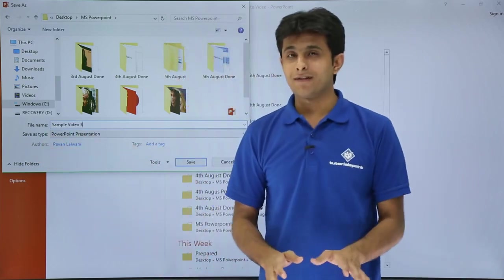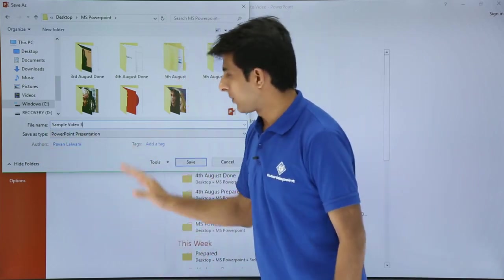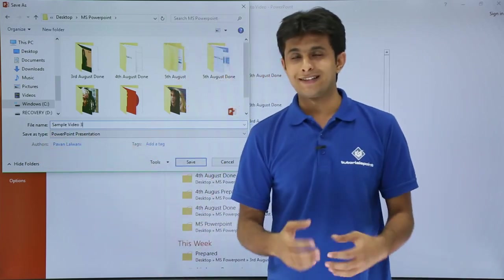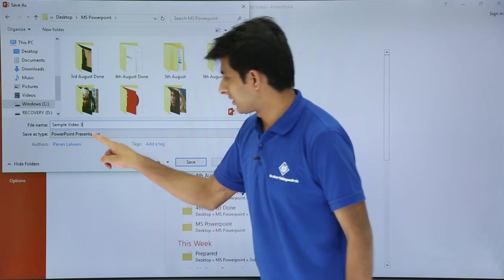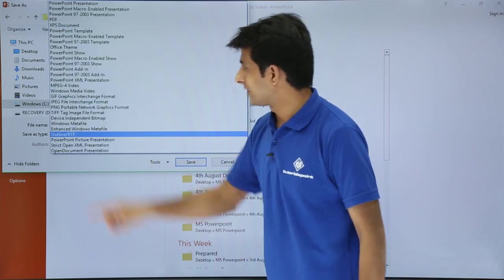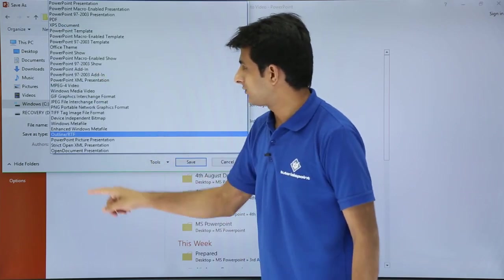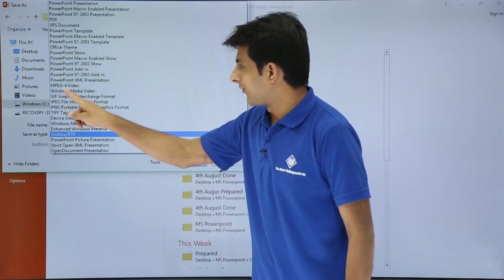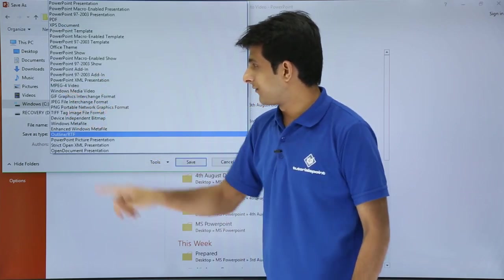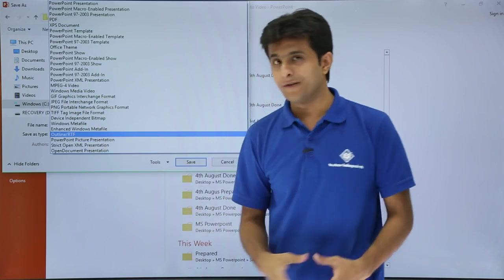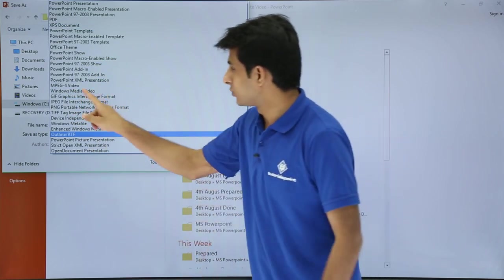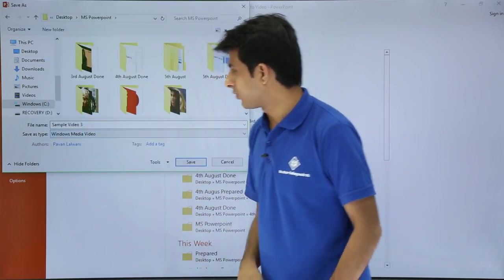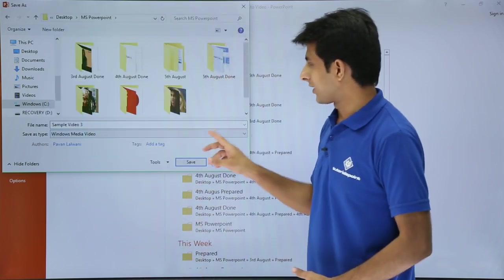Save as type - do not save as PowerPoint presentation, but save it as some other type. I'll select here as Windows Media Video. I'll select this Windows Media Video and I'll click on save.